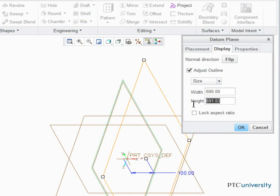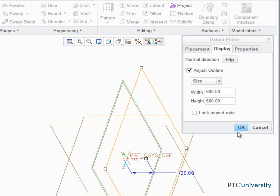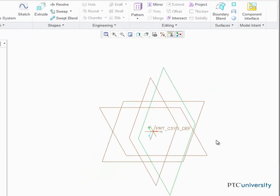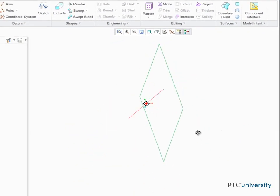It is often necessary to create an angled datum plane for complex geometry. To do this, first create an axis for the datum plane to rotate about.